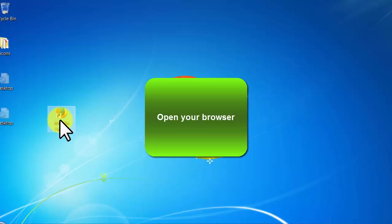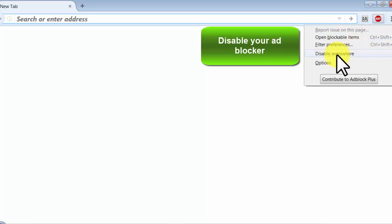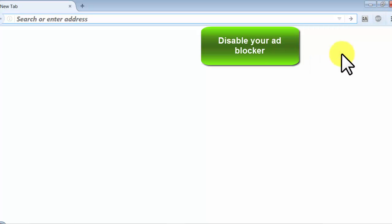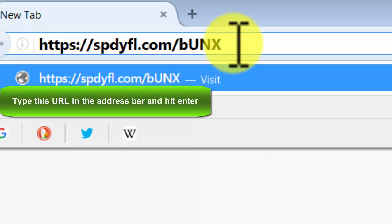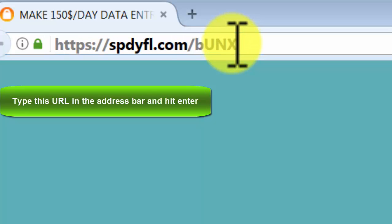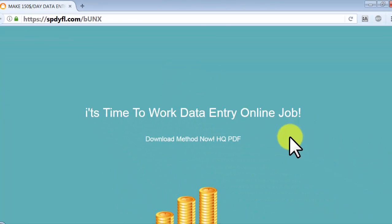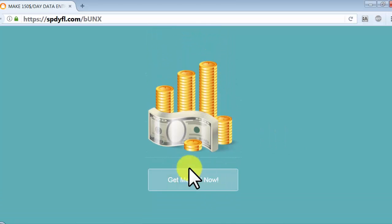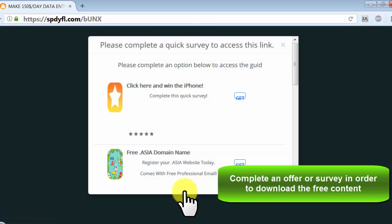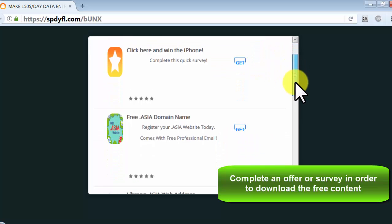Open your browser, disable your ad blocker, type this URL in the address bar and hit enter. Complete an offer or survey in order to download the free content.